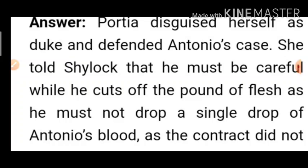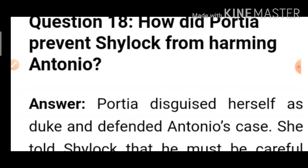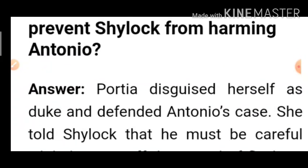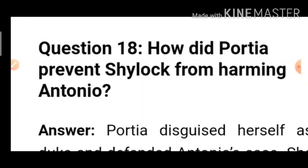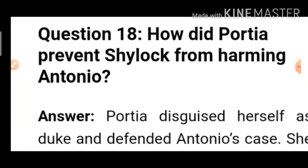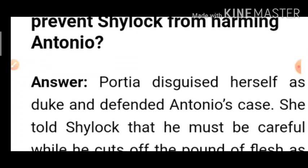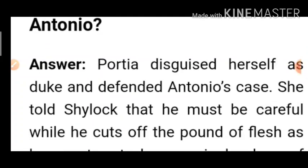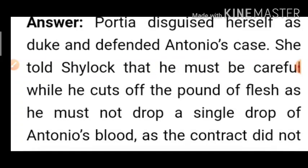So these are all 18 important questions. If you want more, write in the comment box and I will bring them for you. Please like, subscribe to the channel, and share with your friends. Thanks for watching this video. Have a wonderful day.